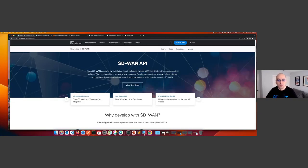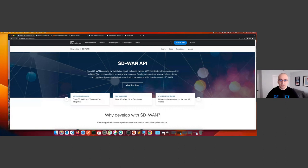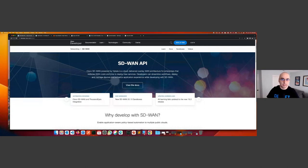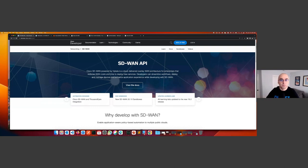Hello everyone and welcome to our workshop on getting started with Cisco Catalyst SD-WAN APIs. This workshop follows the webinar we had on Tuesday, where we covered what an API is, what REST is, the REST framework, some REST tools, and then the components of Cisco Catalyst SD-WAN — the manager, controllers, validator — and their roles. The Cisco Catalyst SD-WAN manager also has a REST API interface, and I showed you the API docs and the self-documented Swagger interface that comes with it, with all the endpoints available.